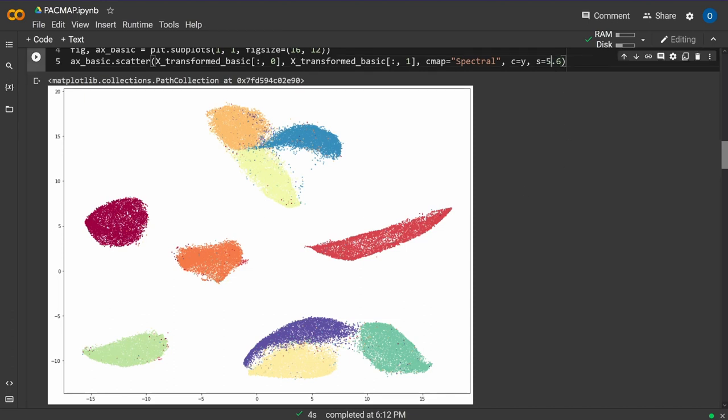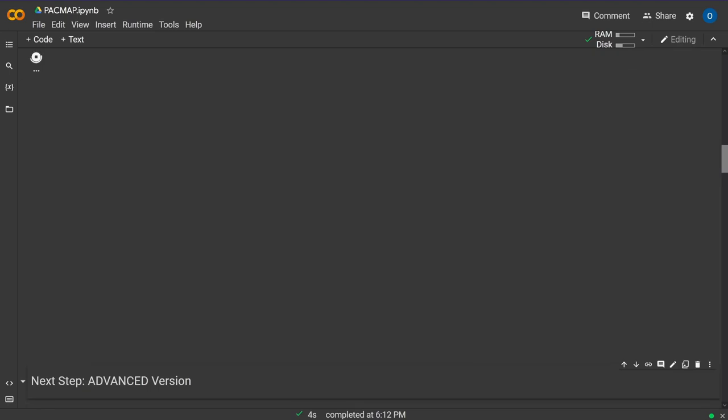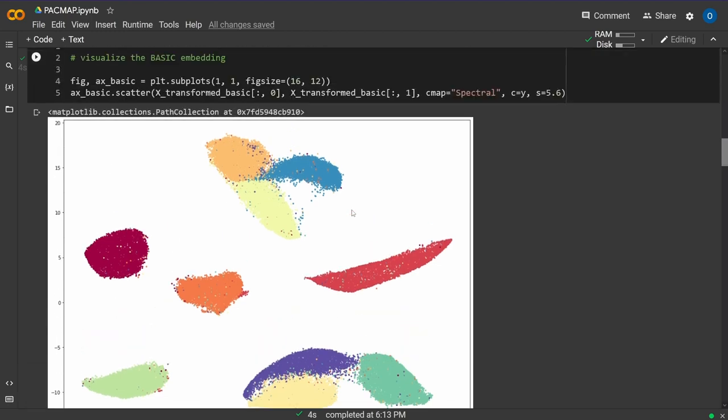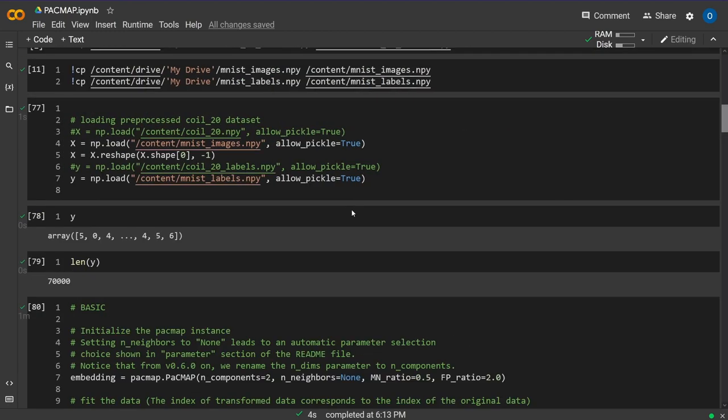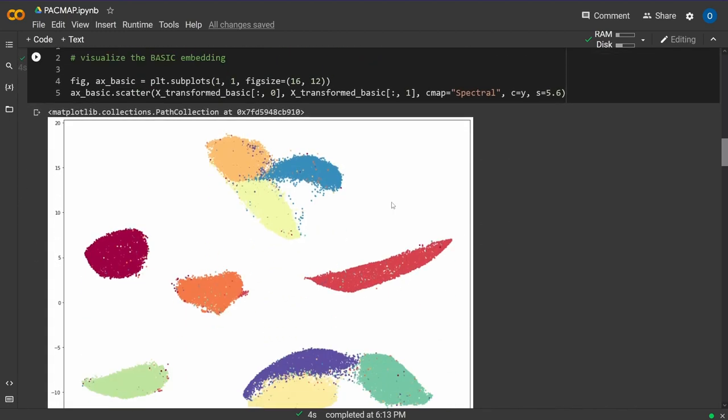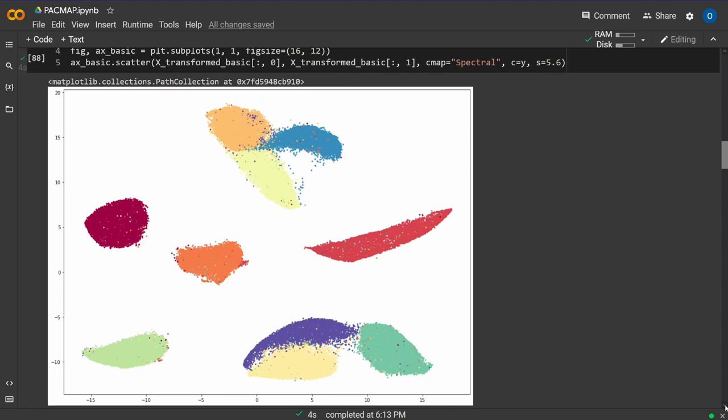If you want to see the outliers better, just increase the marker size and it becomes a more homogeneous color field. Here, almost everything is yellow with just a few blue dots, and here everything is mostly green with a few red dots. Not 100% perfect.